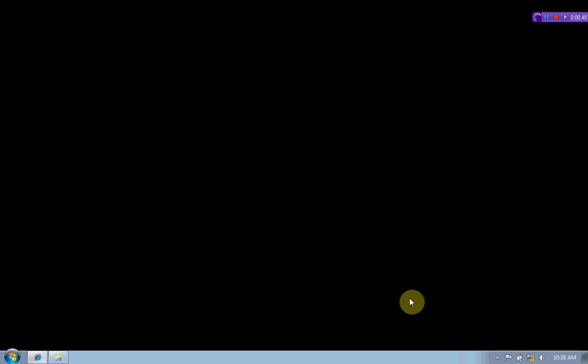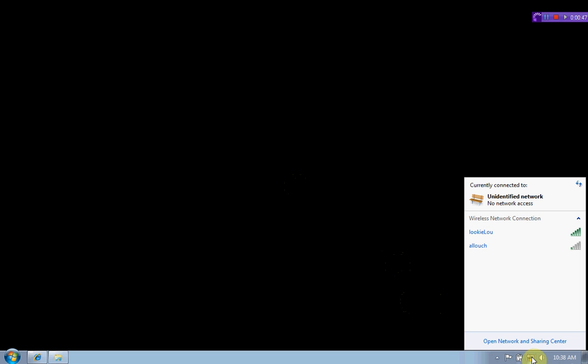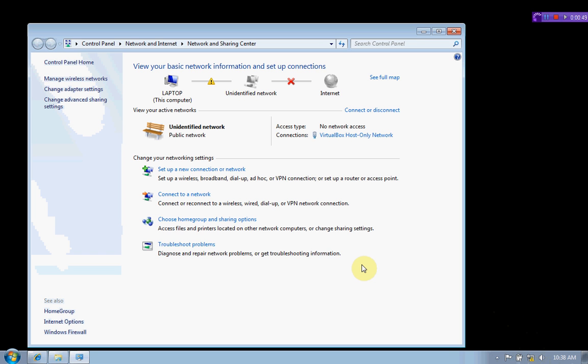All right, let's take a look at where we are. We need to go down to the bottom right of the screen and click on the network icon down here. We're going to open up the Network and Sharing Center. We'll see that we have no connection to the Internet. This is our laptop and we have no connection to the Internet, nothing.